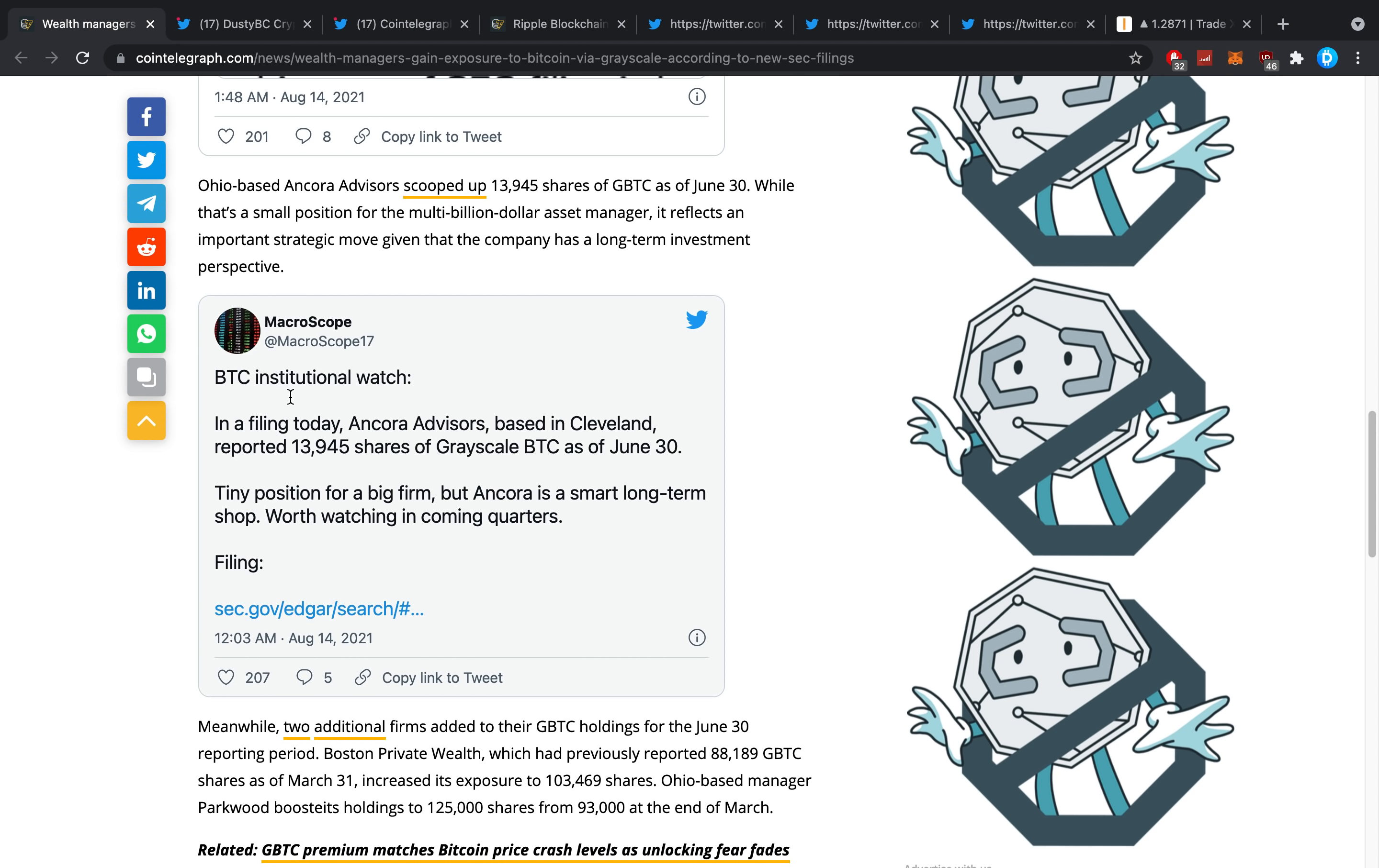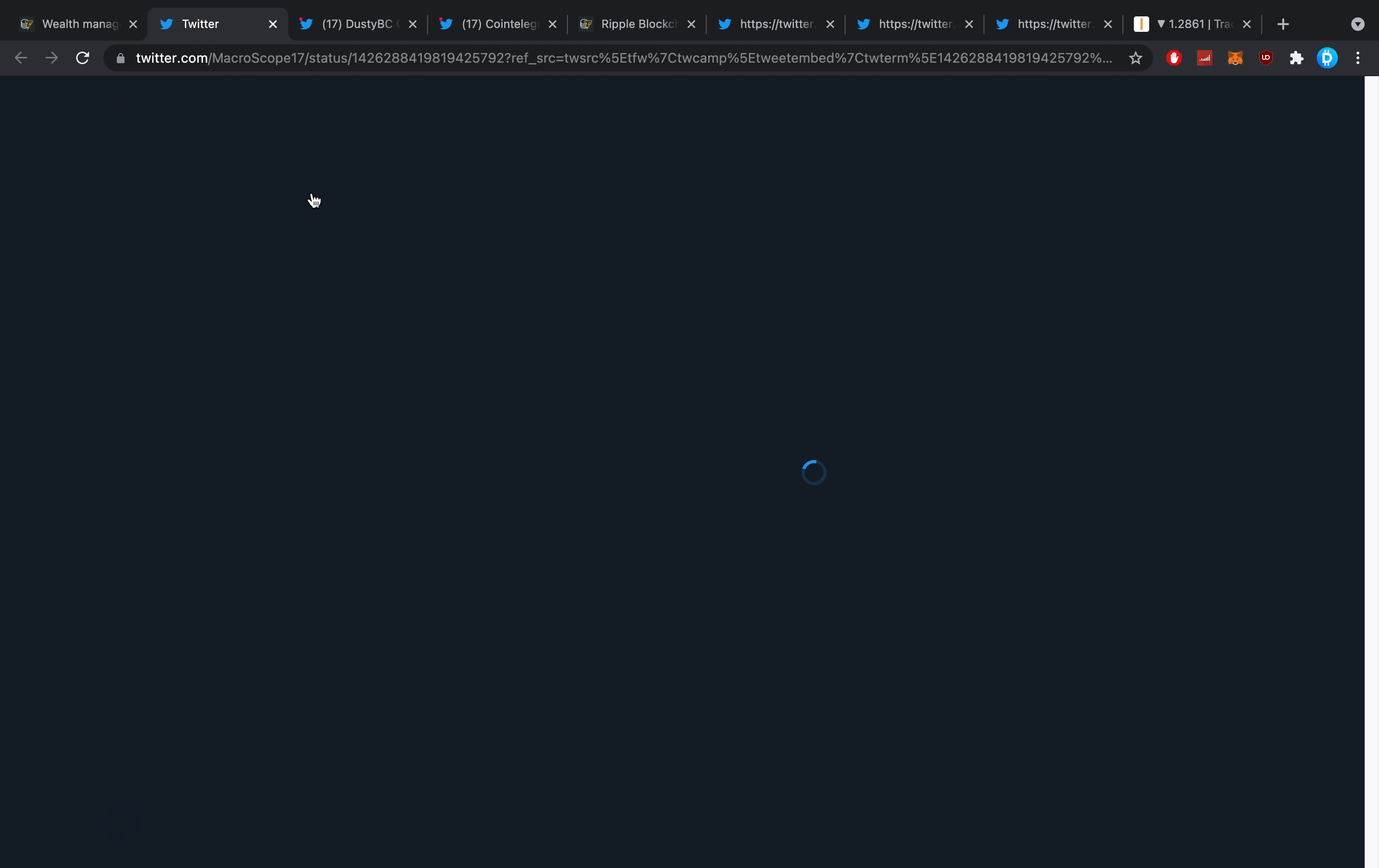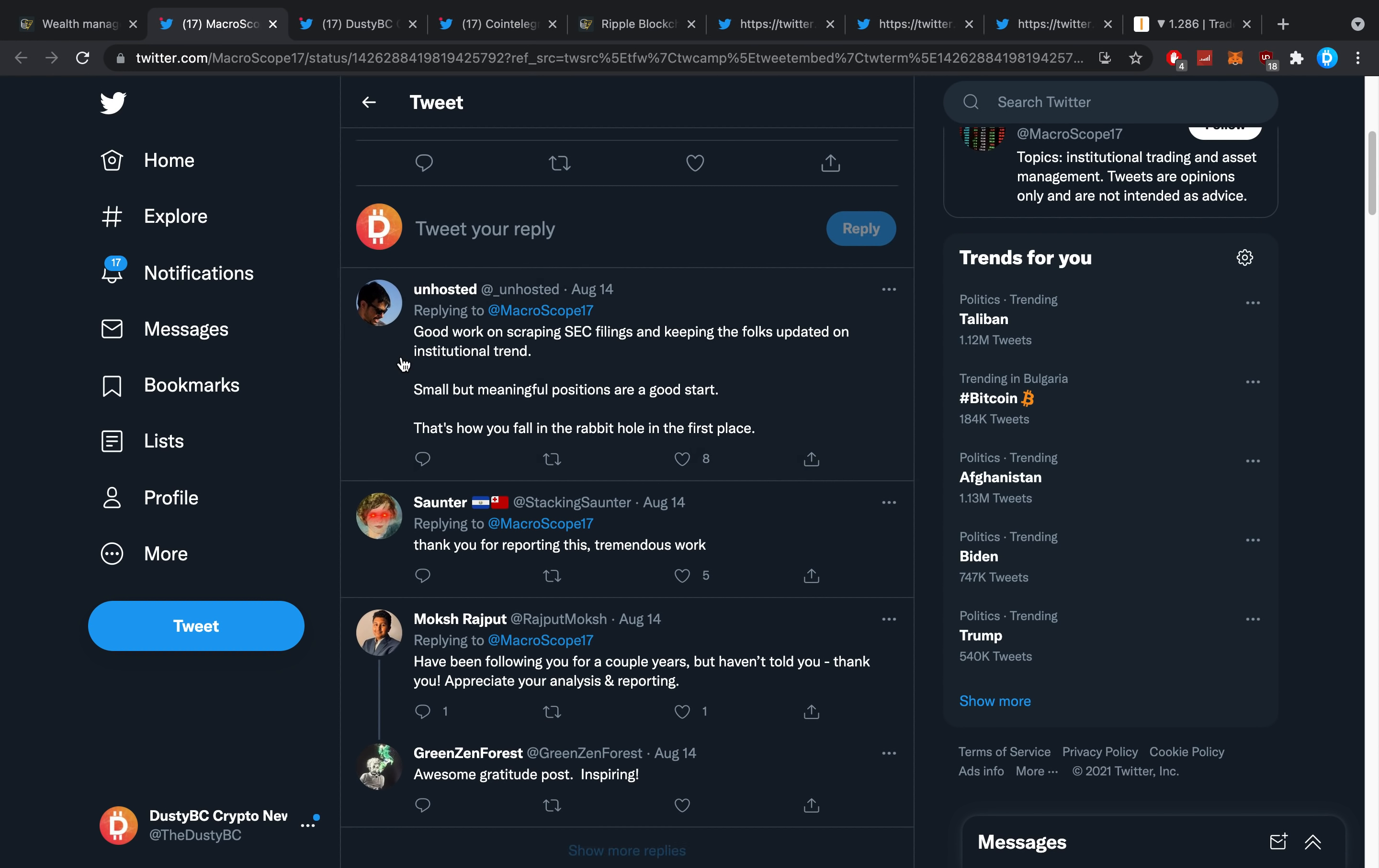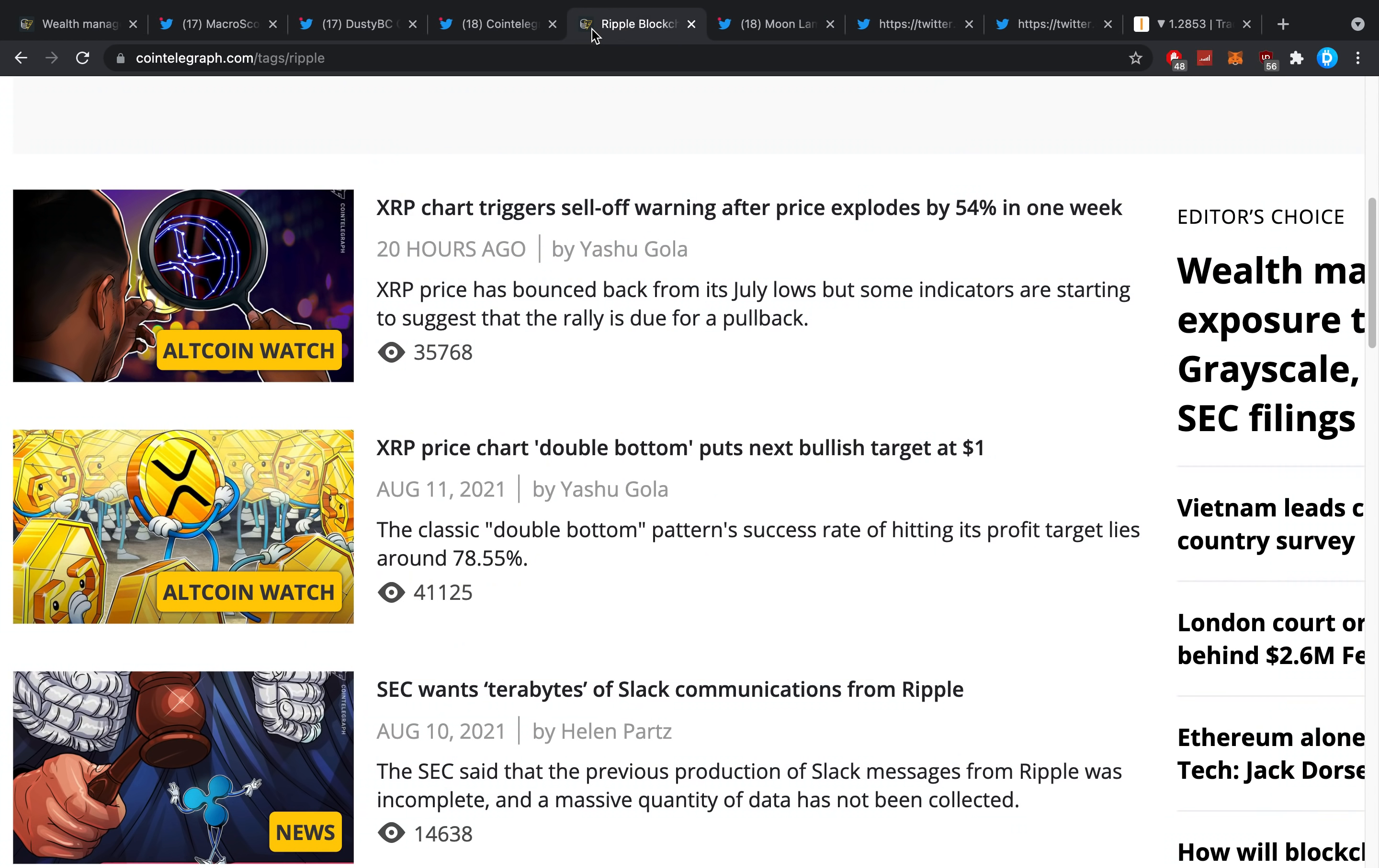Ancora Advisors based in Cleveland reported 14,000 shares of Grayscale GBTC as of June 30th. Tiny position for a big firm, but Ancora is a smart long-term shop worth watching in the coming quarters. I'm not exactly sure how much a Grayscale share is worth anymore—like 30 bucks or so. Might be 14,000 times 30 bucks, I'm not exactly sure.